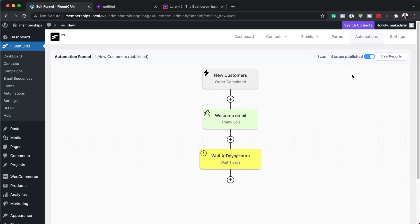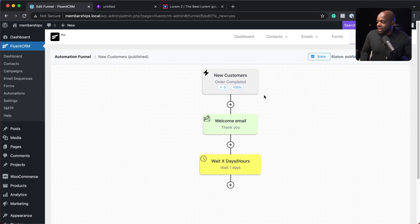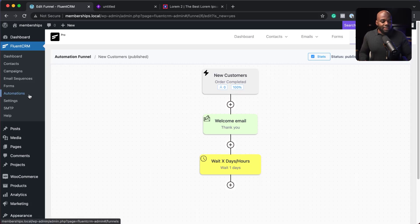And the really cool thing about these automations is you can actually see all the stats here and everything going on here through your funnel. So this is how you automate your WooCommerce store when it comes to refunds and customers using FluentCRM and WooCommerce. All right guys, thank you very much for watching. See you again in the next video. Take care.